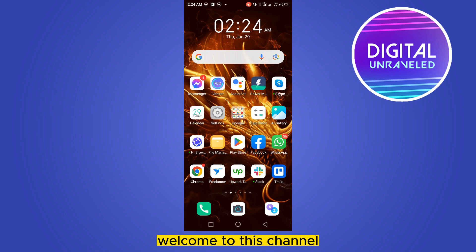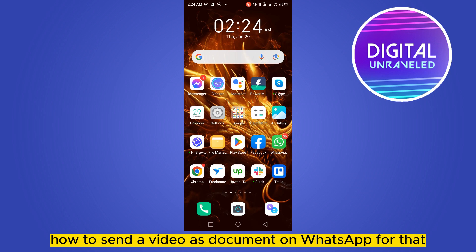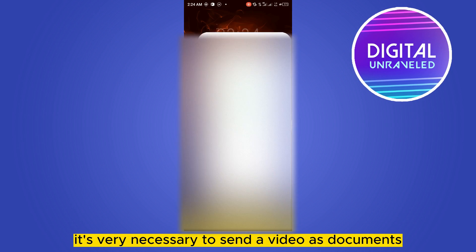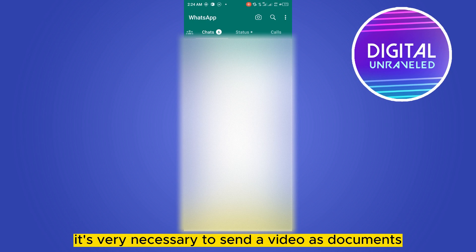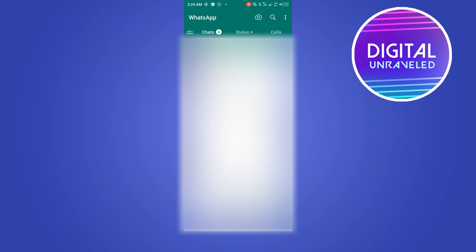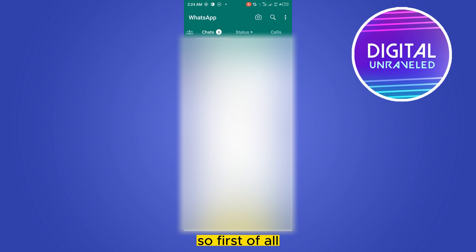Hello everybody, welcome to this channel. Today I'm going to show you how to send a video as a document on WhatsApp. It's very necessary to send a video as a document because it helps to protect the resolution and quality of that particular video.